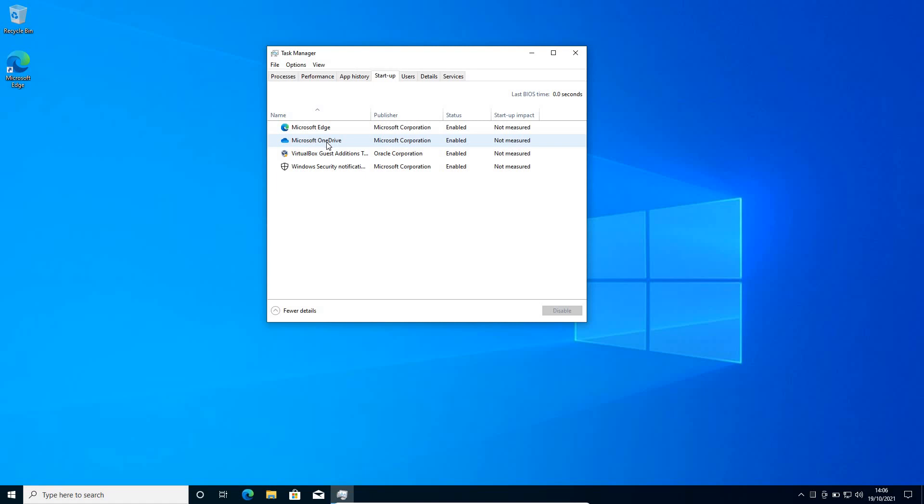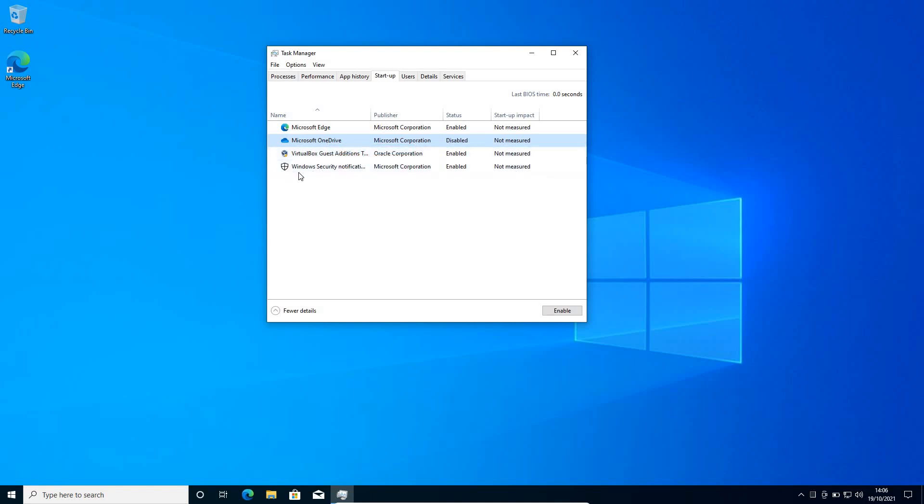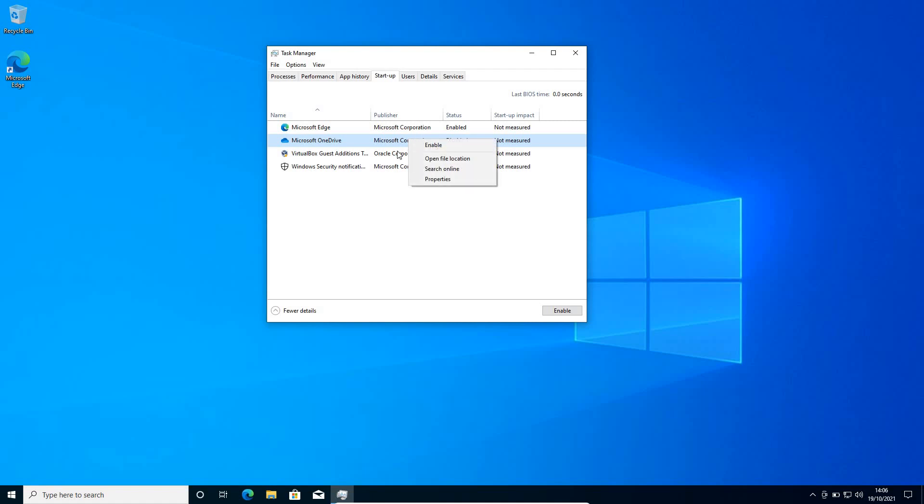So I do not need Microsoft OneDrive at the startup. So I'll just click on disable and Windows security is absolutely fine. It should be turned on. If you have any graphics, Intel services, make sure you do not disable it. Only unwanted, unnecessary applications should be disabled. You just need to do a right click and click on disable.